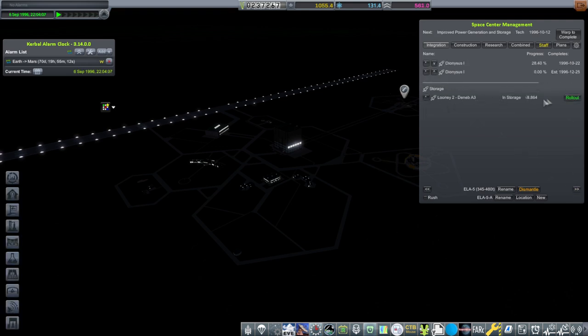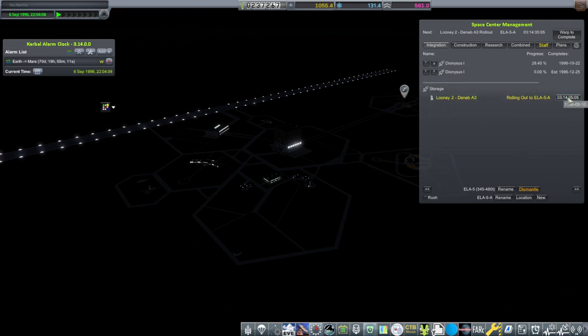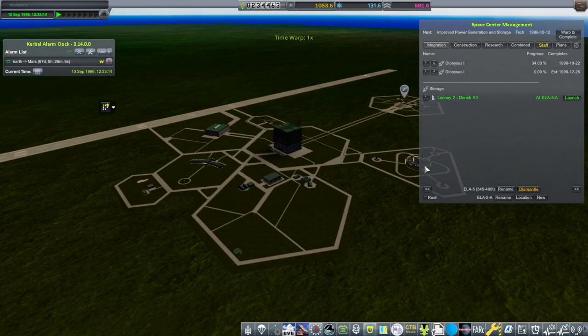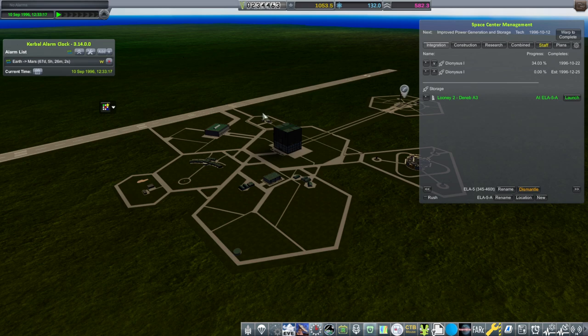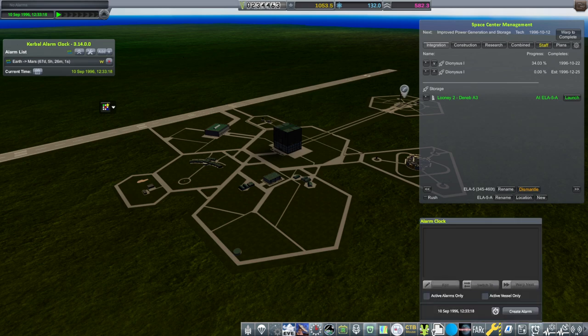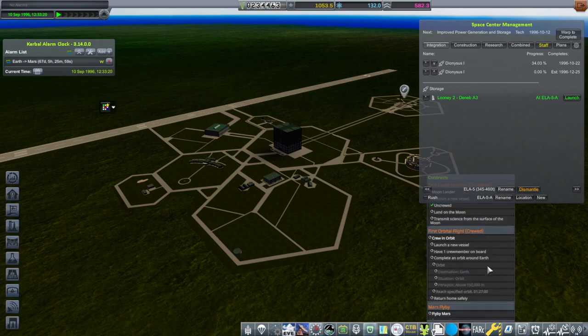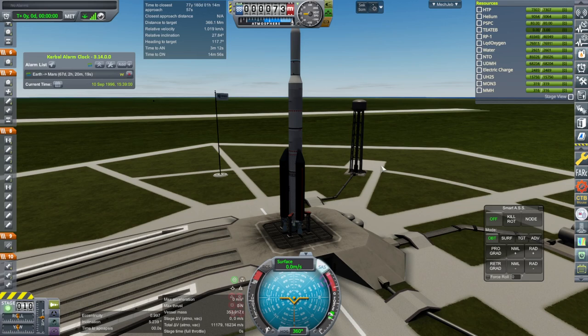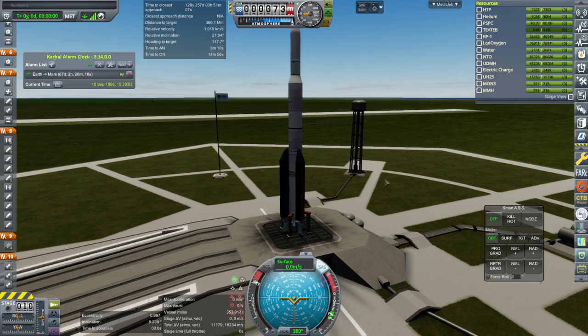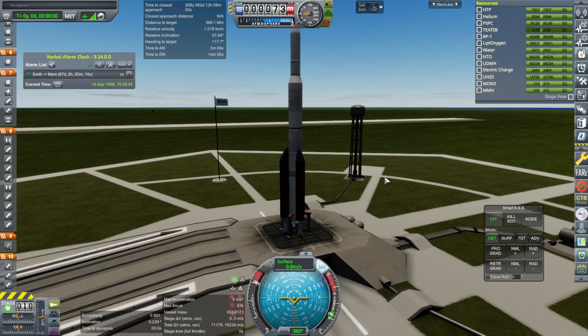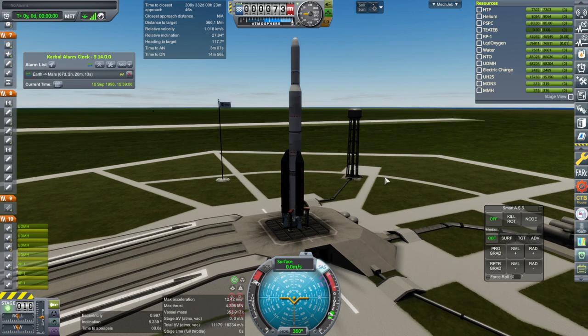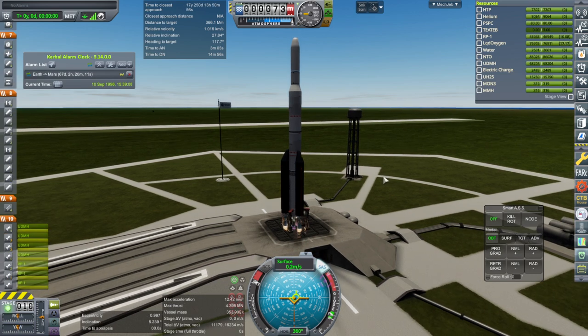All right, rolling out the Looney 2, which is slightly modified from the previous Looney 2. And we will attempt to land on the moon. Here we go. SAS on, throttle up, and ignition. And launch.